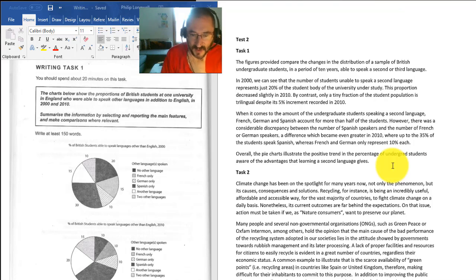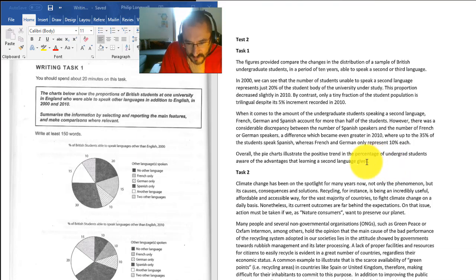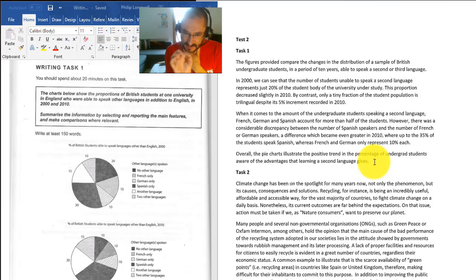Now, I can't see anywhere there where it talks about the advantages that a second language gives. So my only criticism here would be don't give an opinion, because it seems you're suggesting that this shows something which it doesn't show.